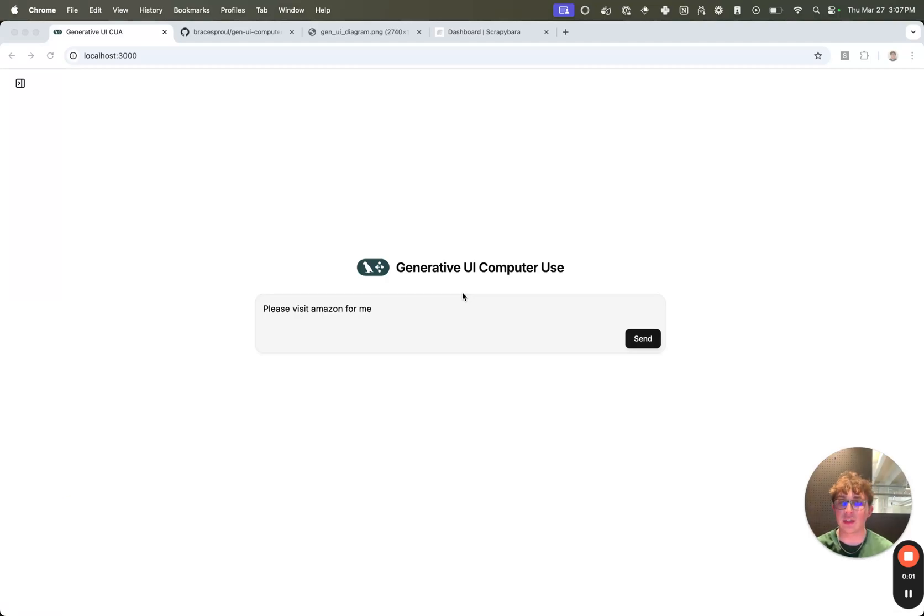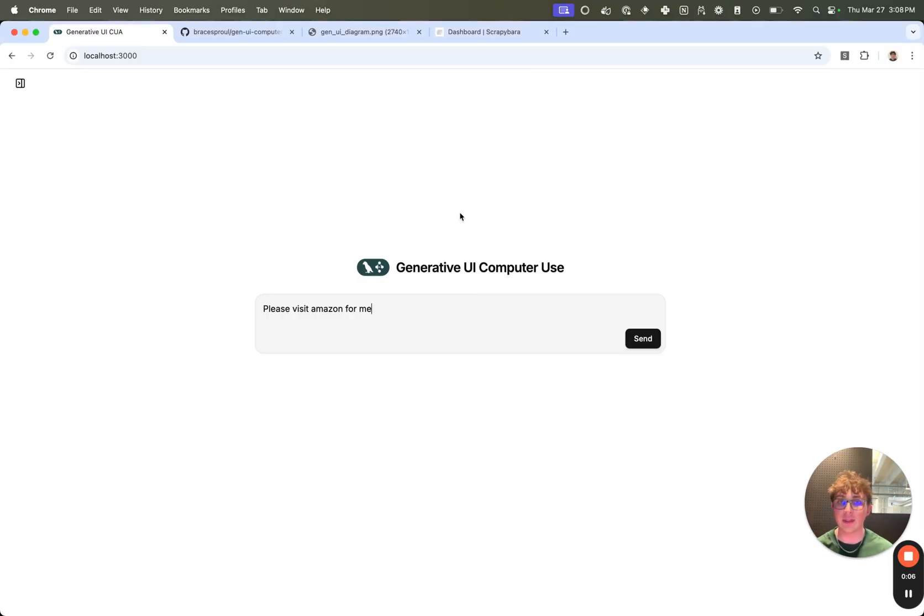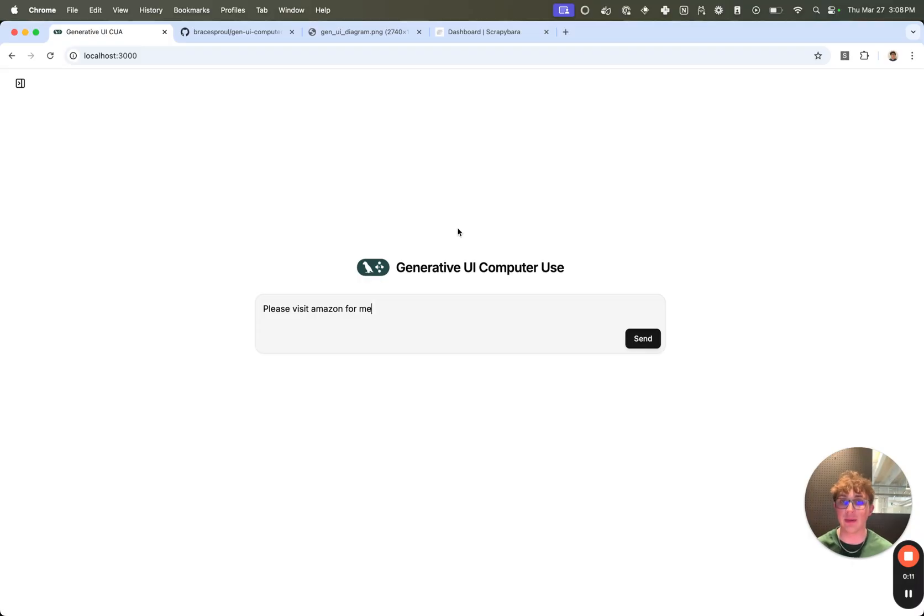What's up everyone, it's Bryce from LangChain and in this video, I'm going to be showing off the new generative UI computer use chat UI we have here, how it's built, and also the generative UI computer use package that we have powering it.